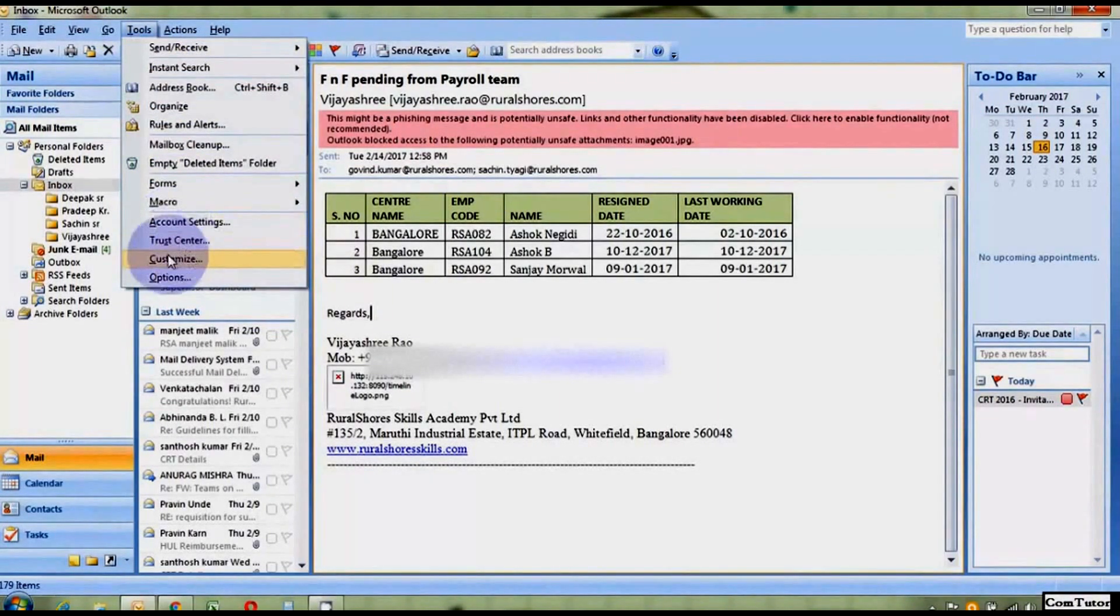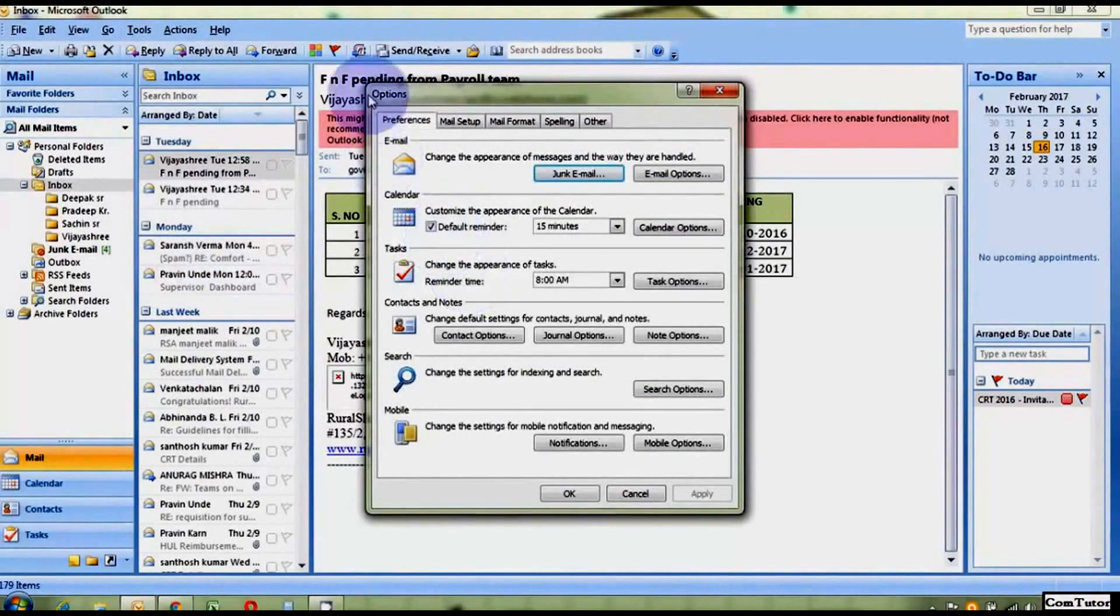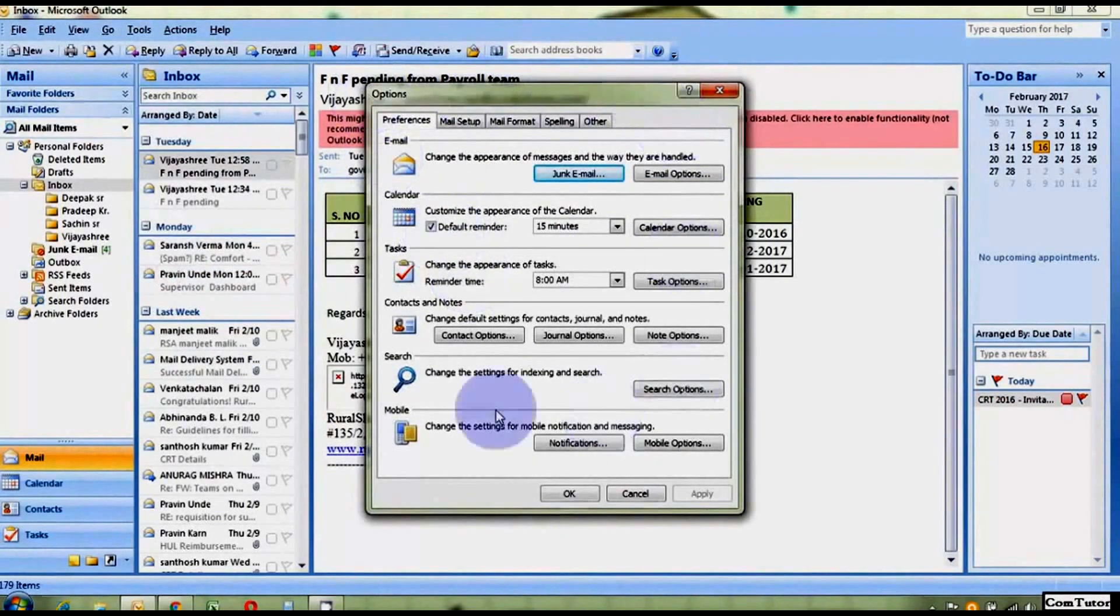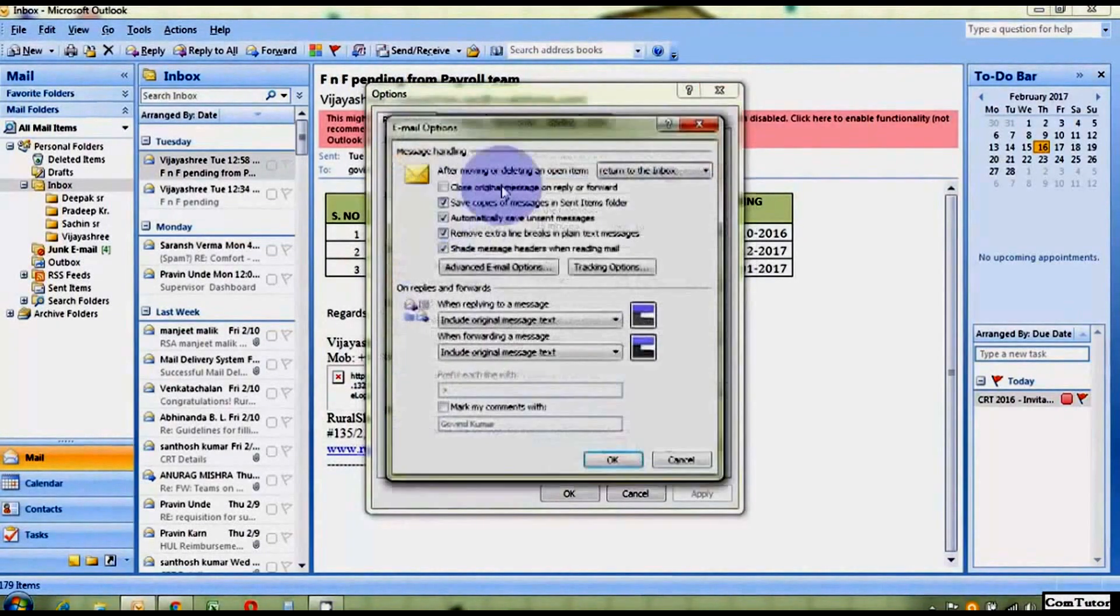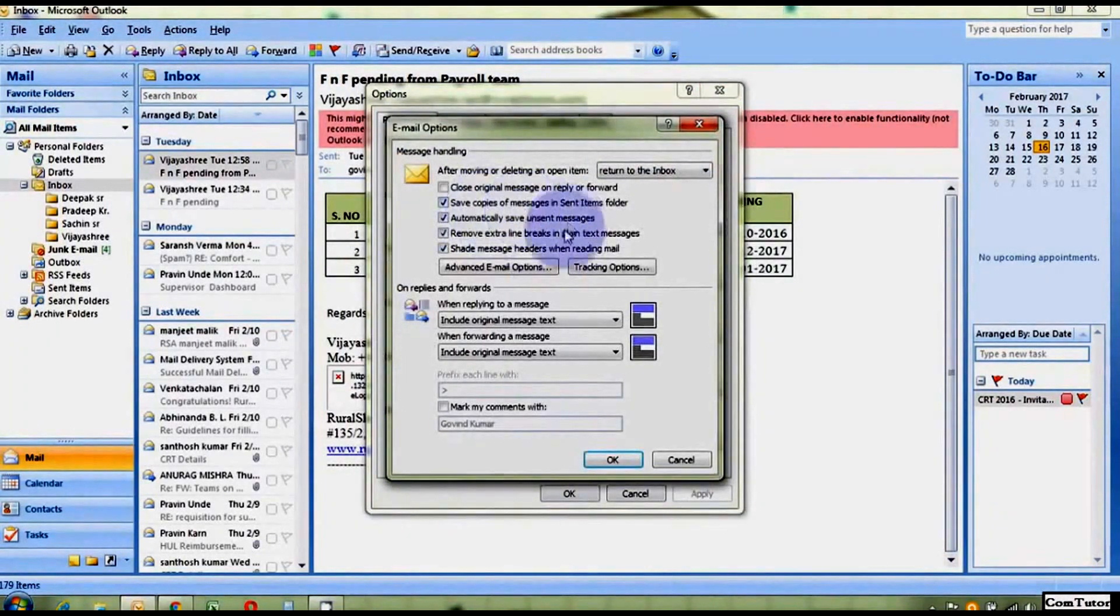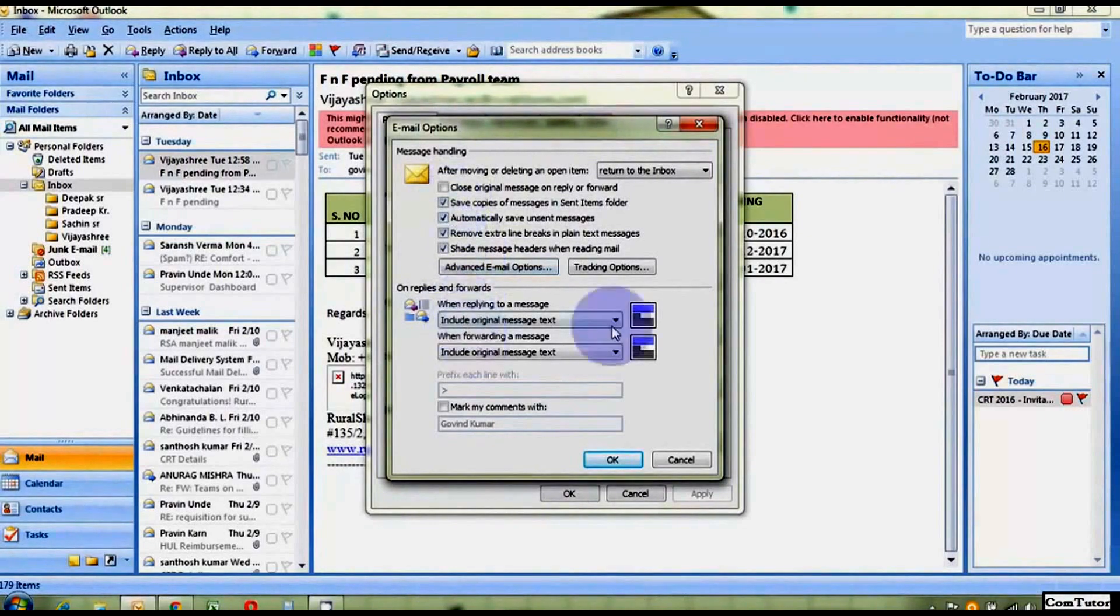Go to Tools and choose Options from there. And now from this window you have to choose Email Options, and now just go to Tracking Options.